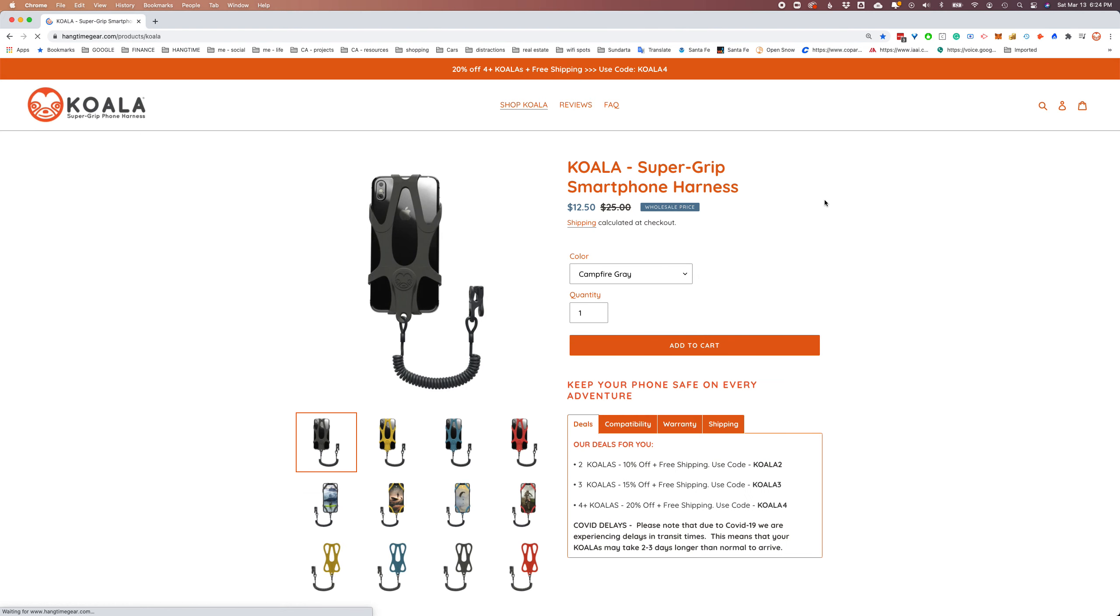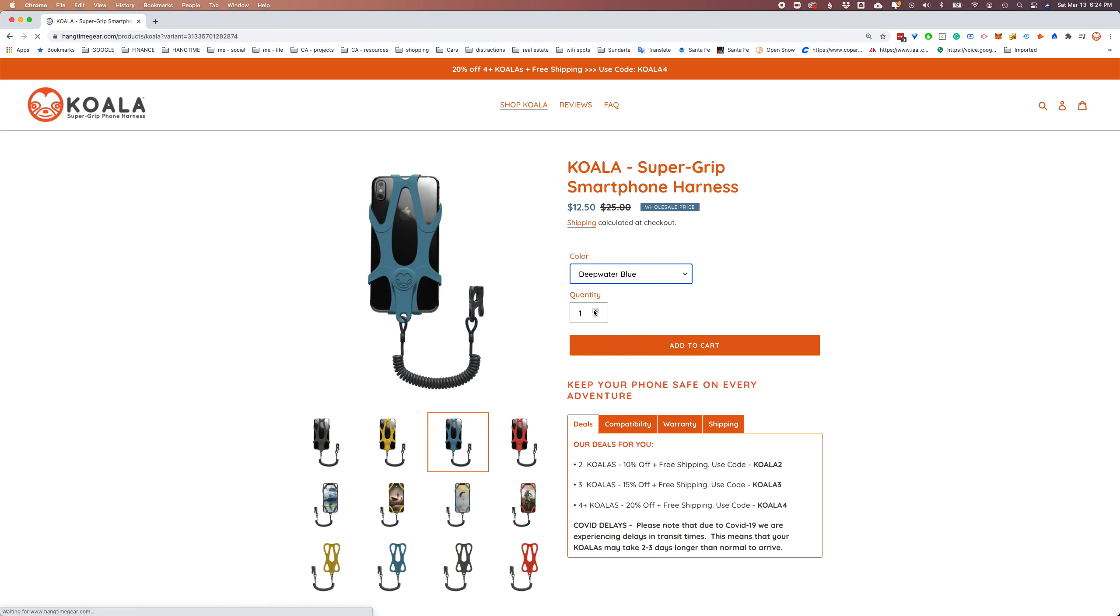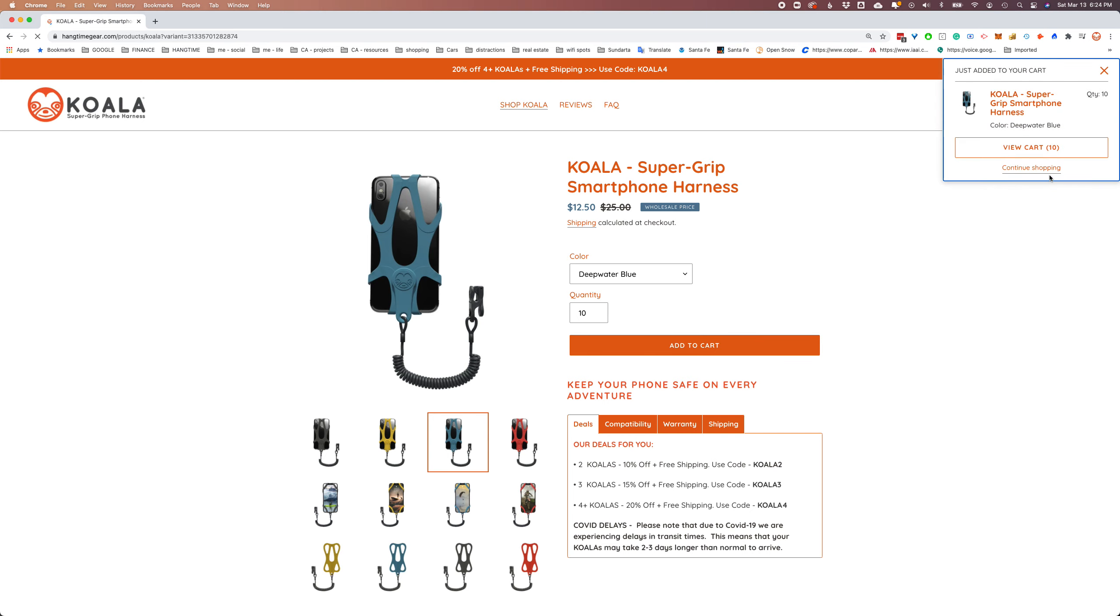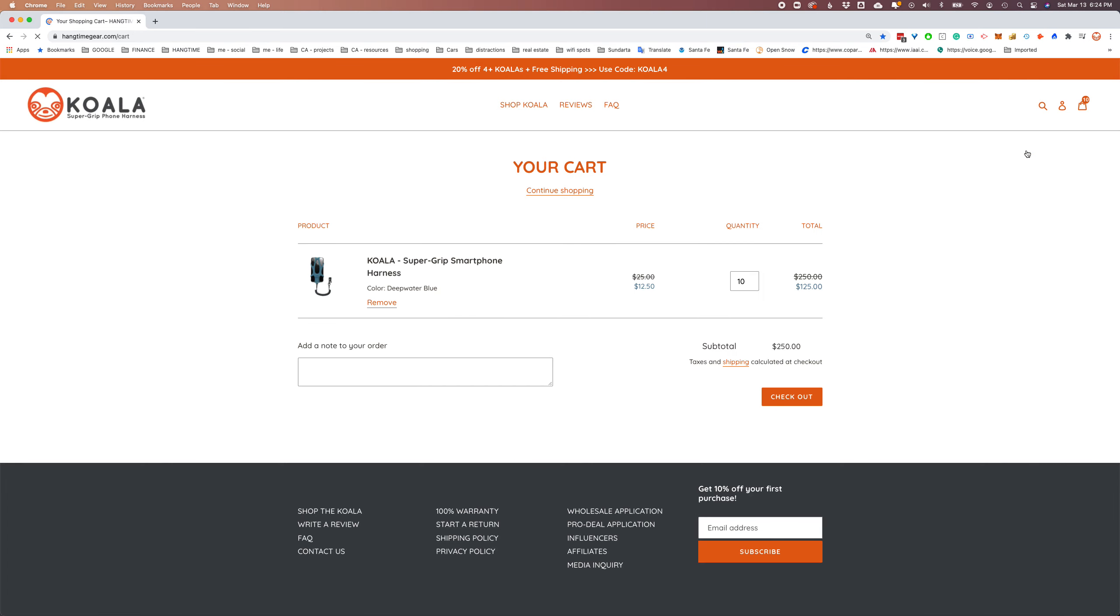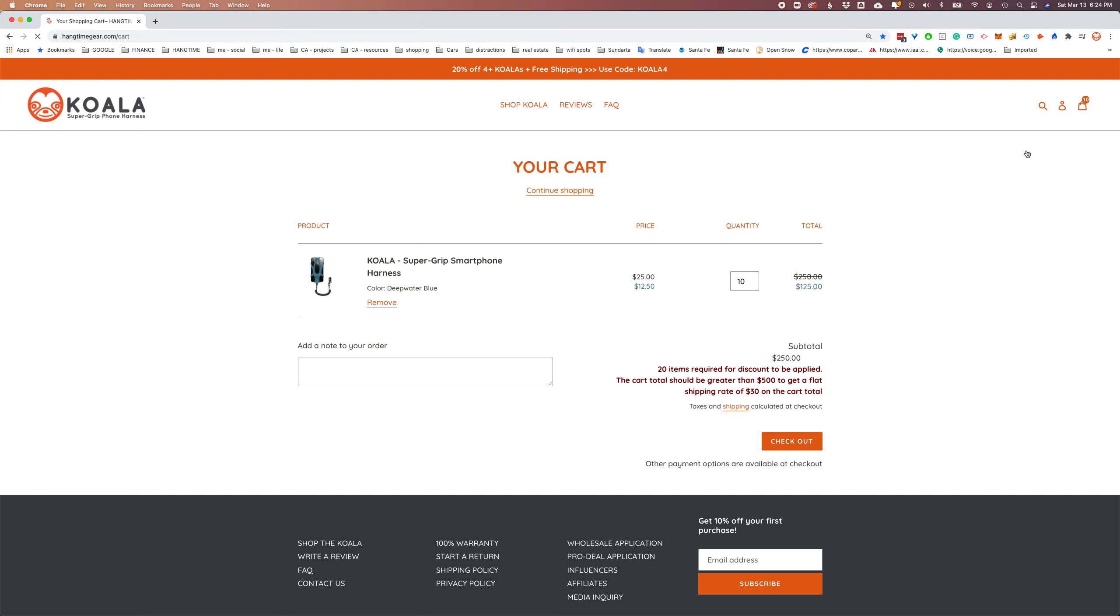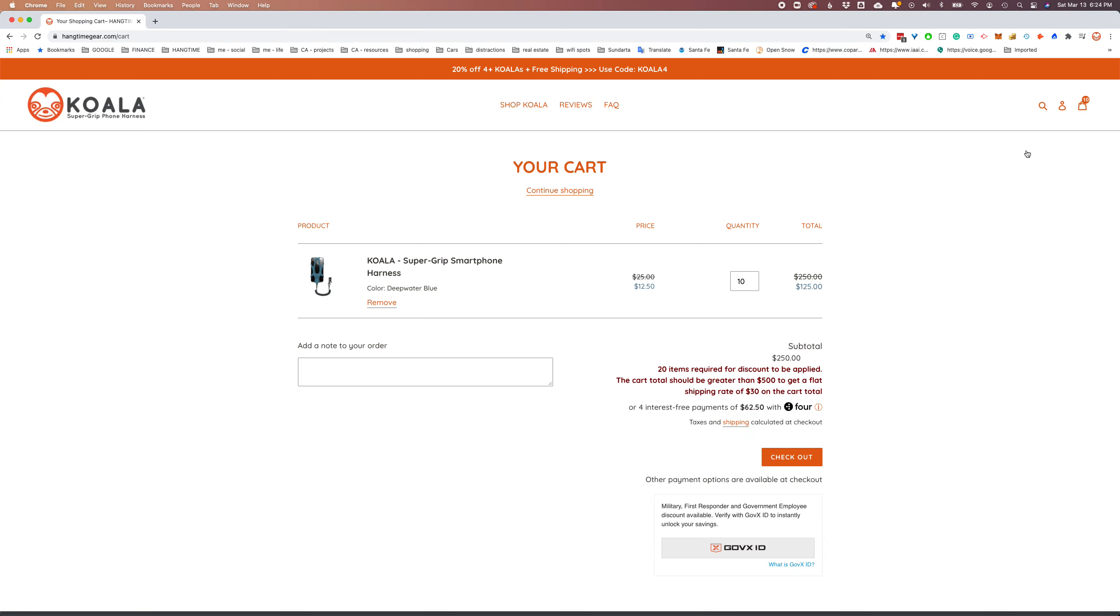Let's go into the Shop Koala area. And what's nice about this is you can see that your wholesale discount has already been applied. Let's go ahead and select the color, and let's go ahead and get 10. We're going to add that to cart.